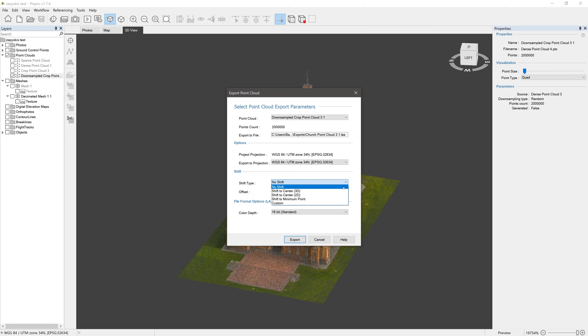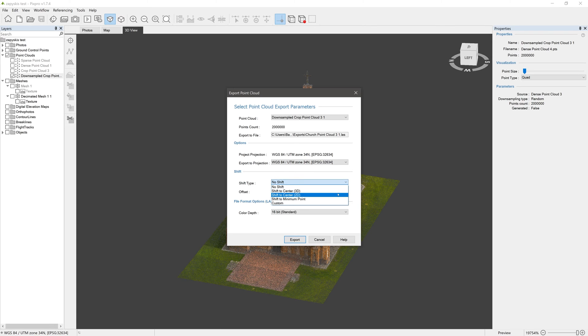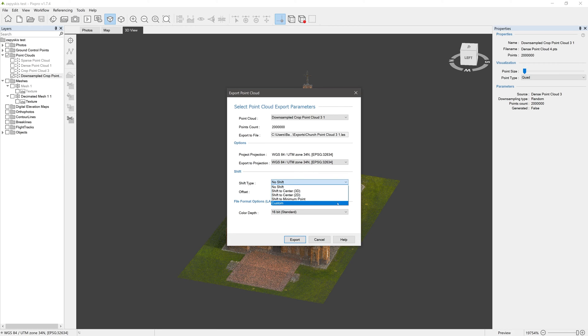By default, no shift is applied. With shift to center 3D, the center of the exported point cloud becomes the origin point. Shift to center 2D is the same, but preserving altitude information. Shift to minimum point sets your point cloud in the corner between positive XYZ axes. There's also an option to set a custom offset for your cloud's referencing on export.